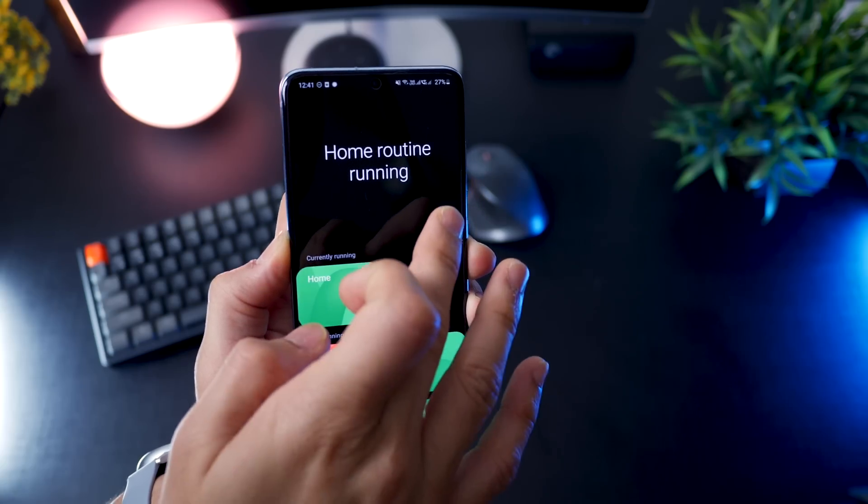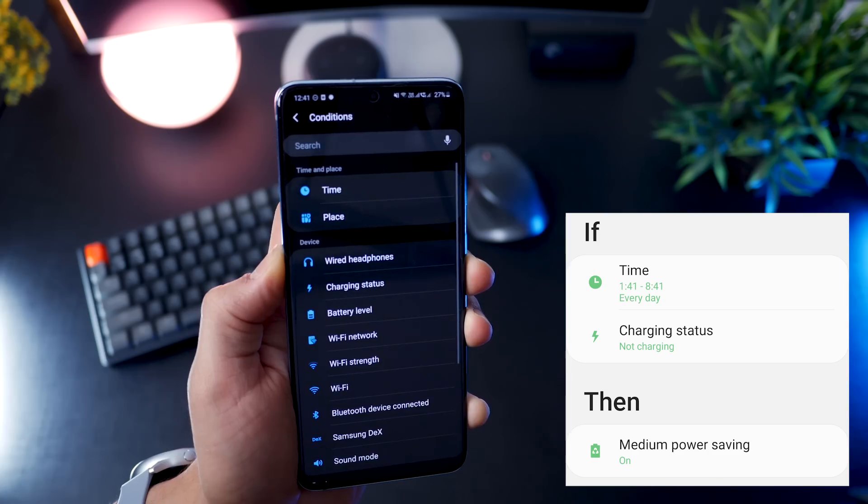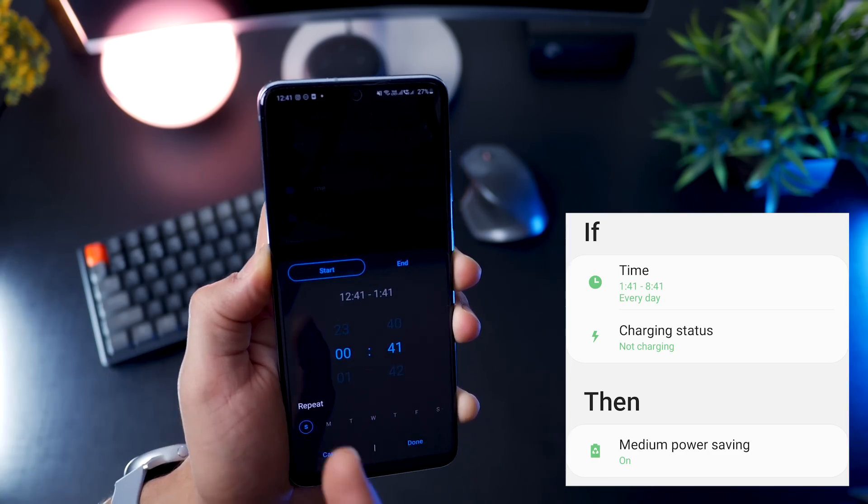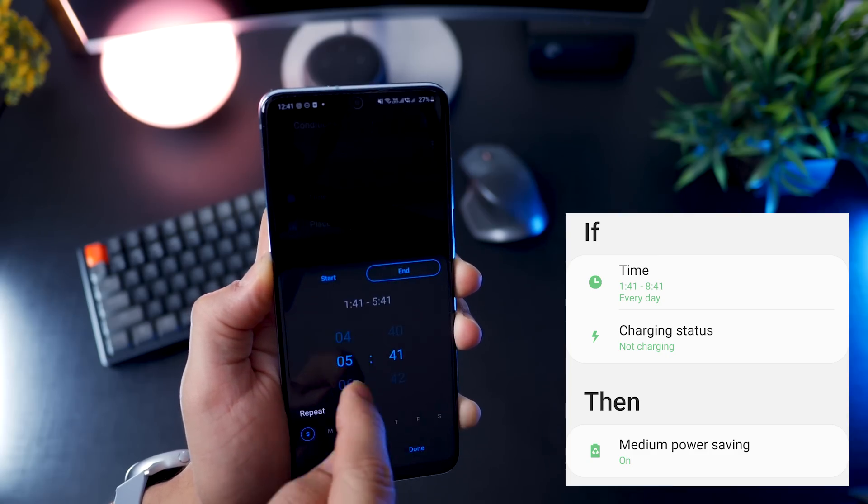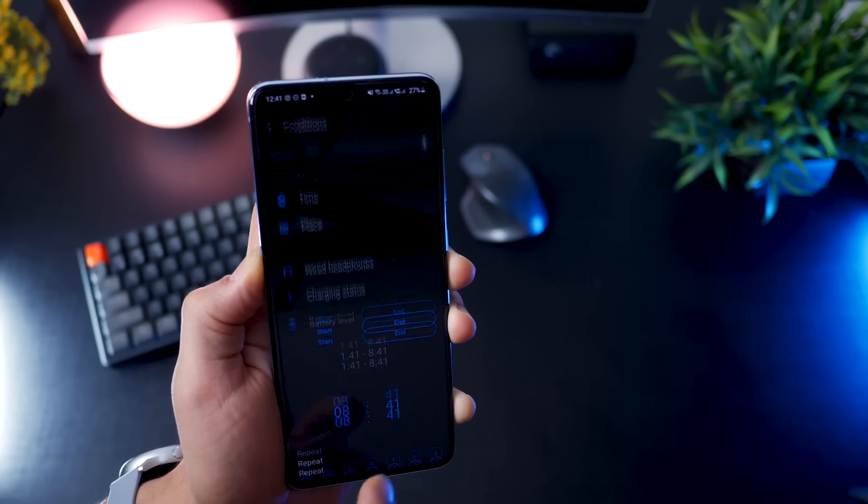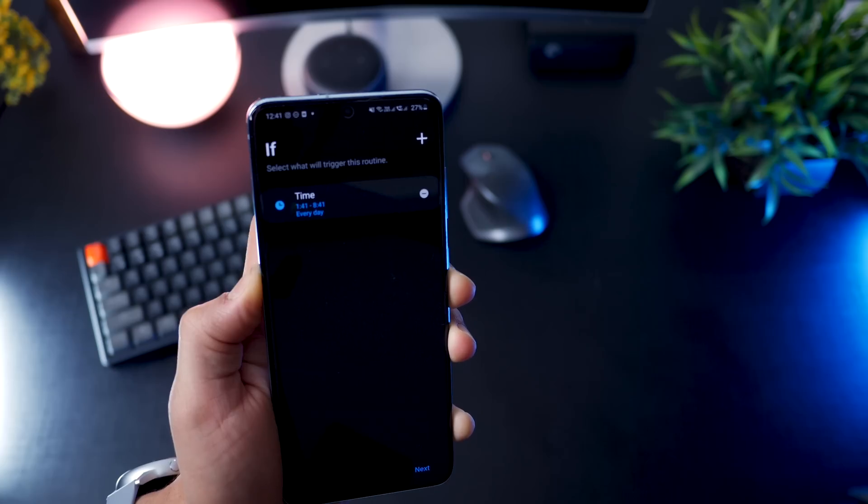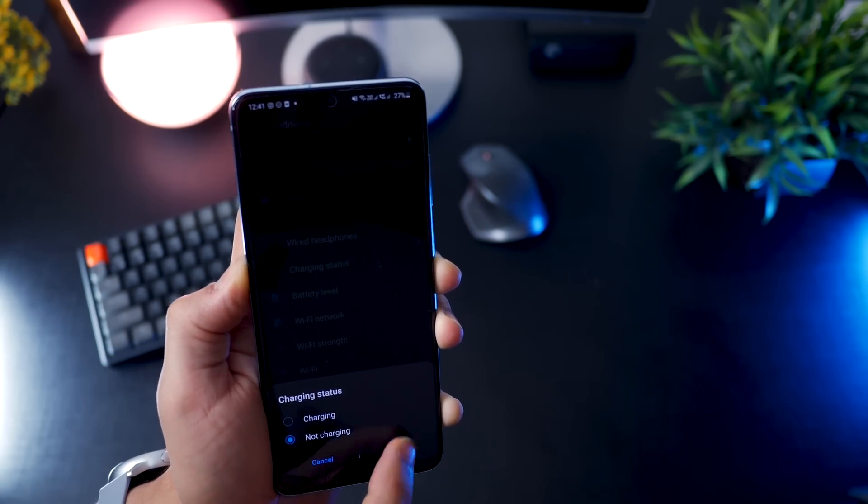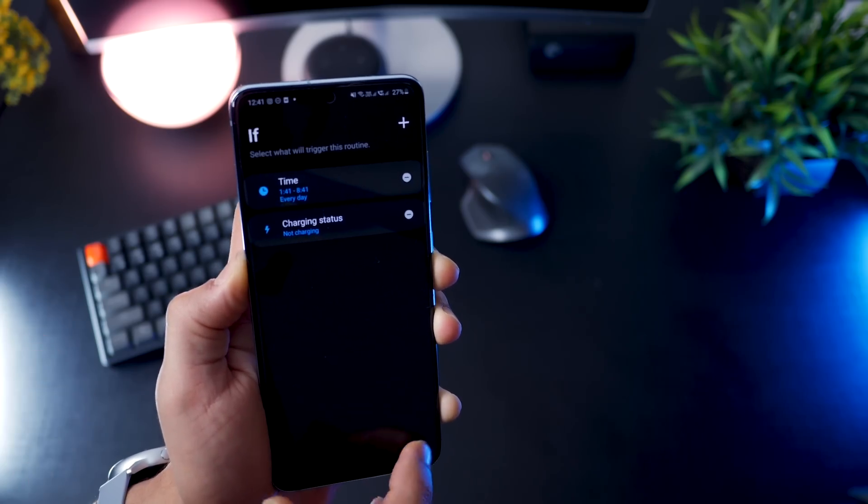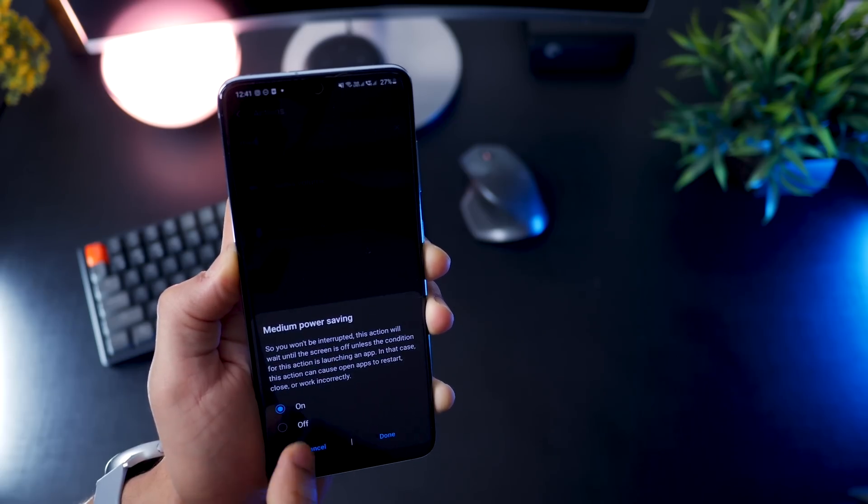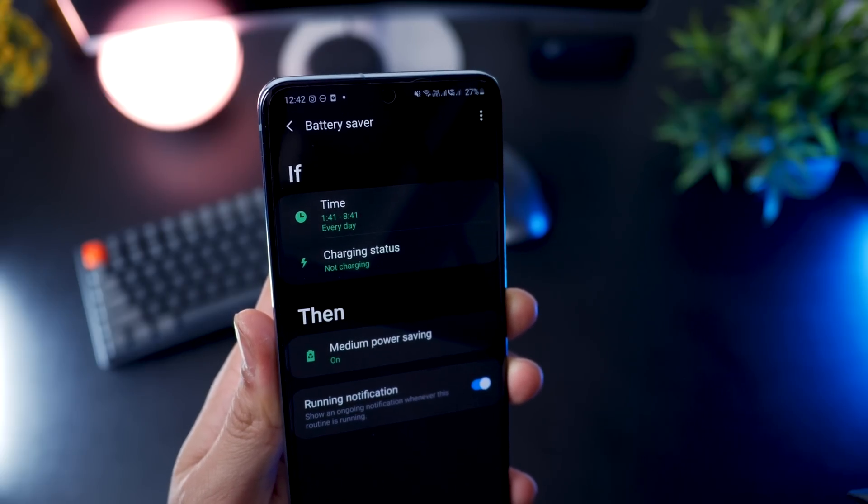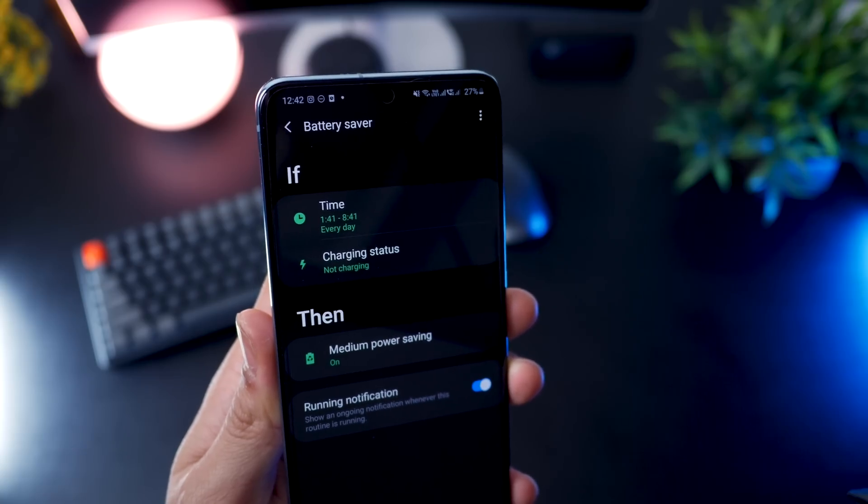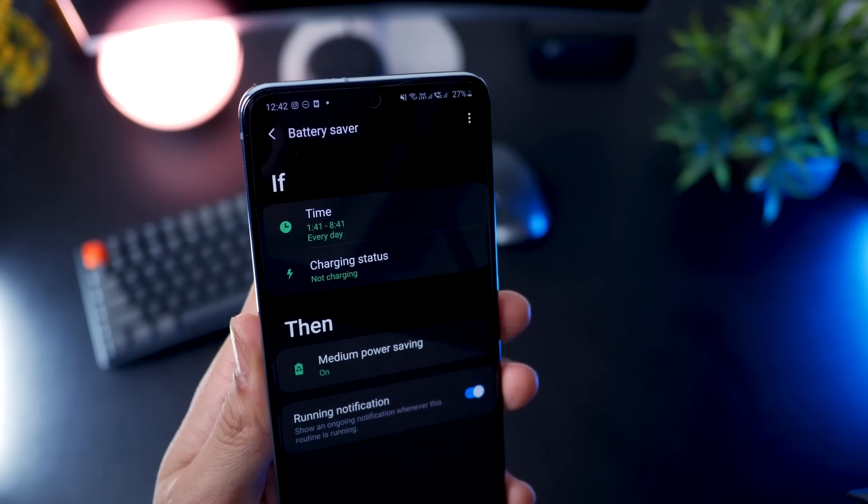Next, let's say in the night I do not put my phone on charge. I don't want to wake up to my phone almost discharged. So here's what I can do. In the night, from 1:40 in the morning till about 8:40 in the morning, on all days, if my phone is not on charge, so I'll have to add another condition that is charging status is not charging. So if these two conditions are met, then and only then, turn on medium power saving. If my phone's not charging in the night between those times, then my phone would enter medium power saving mode, and thereby my battery discharge would be a lot slower over the night.